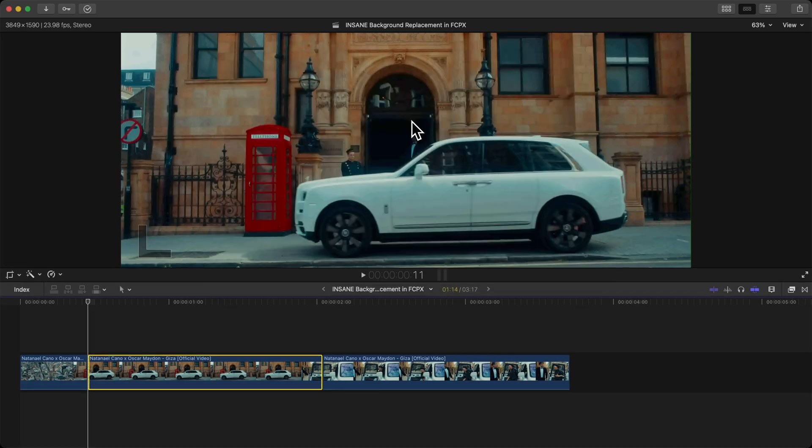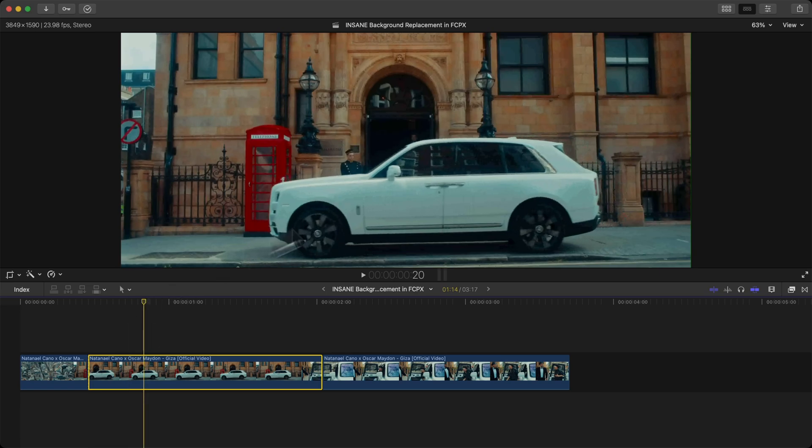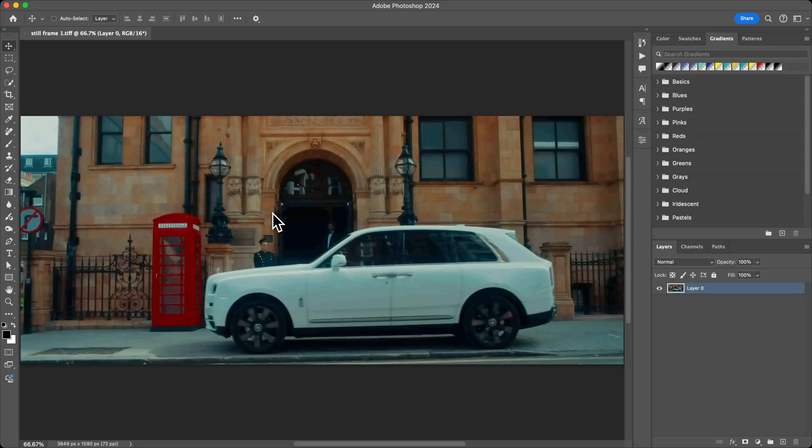We're going to open up a photo imaging application that has the AI ability of removing or changing the background. I'm going to be using Photoshop with the Generative AI feature. Go ahead and open up Photoshop if you have it. If you don't have this, you can skip this step and go to any other application that you want to use.